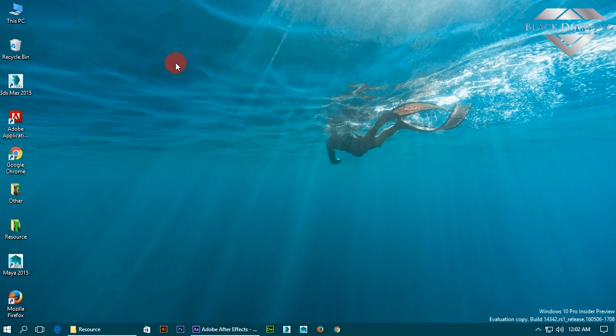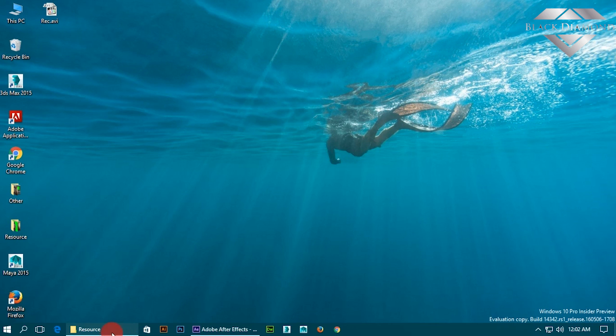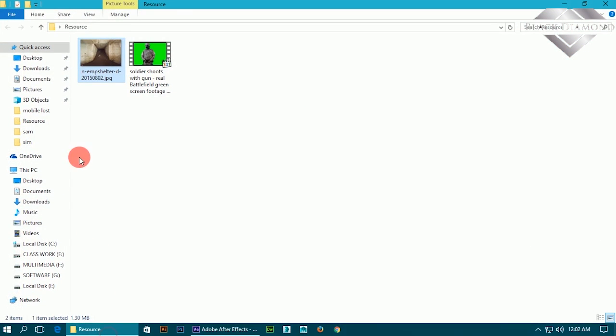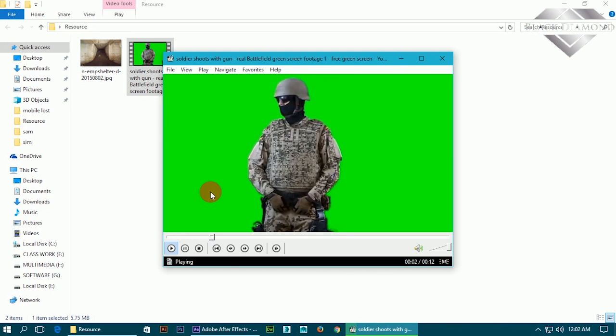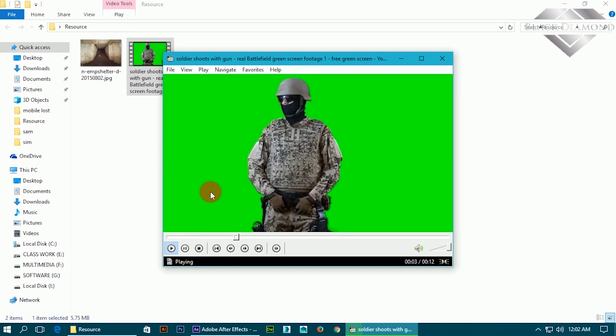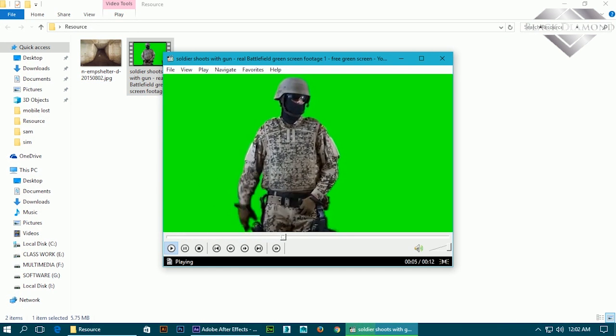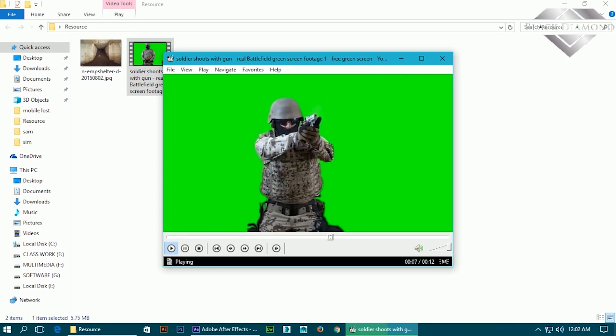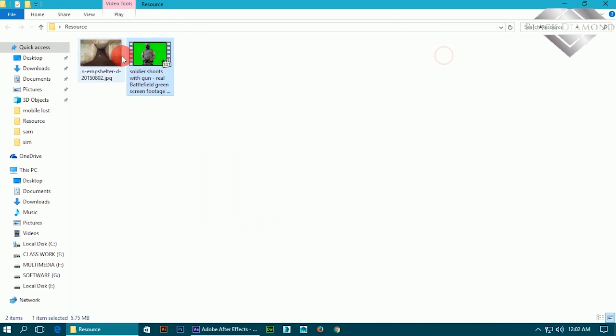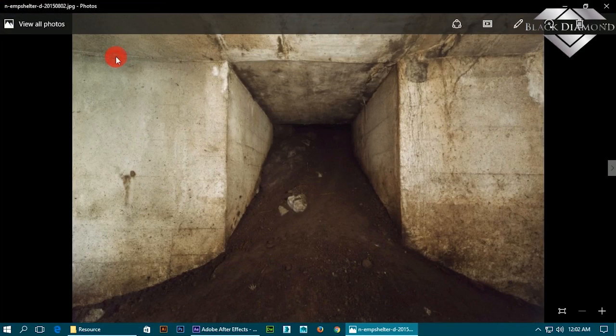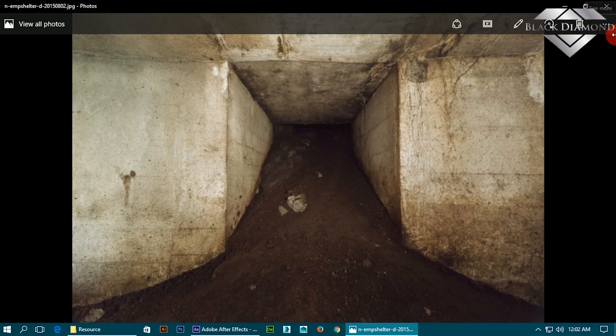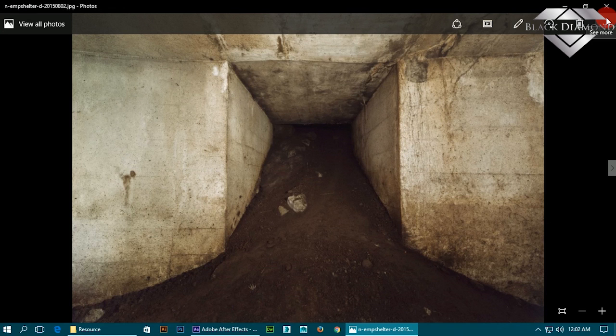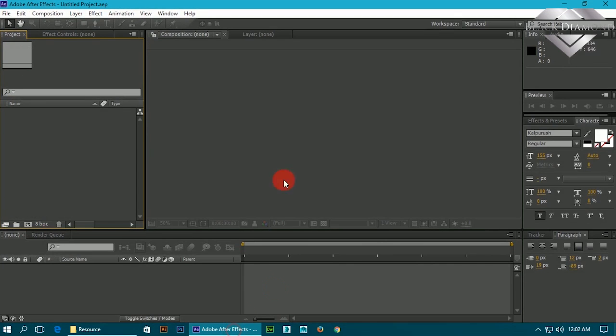Hello friends, today we will learn how to remove green screen from your video. For that we have to download two files: first one is video where green screen is available, and secondly is my background. I think it is quite similar with my object of video.